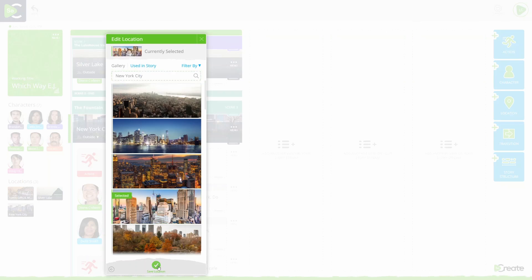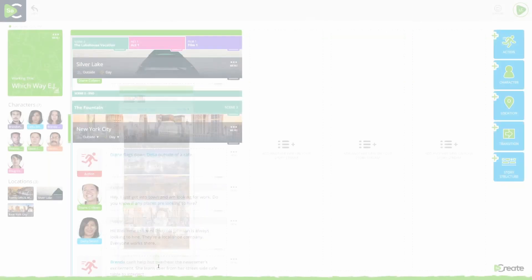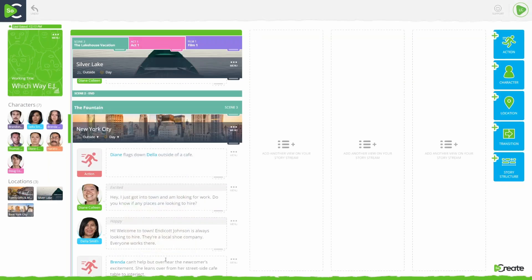Select the image you wish to use, then click Save Location at the bottom of the pop-up. The location image at the top of the scene will update immediately.